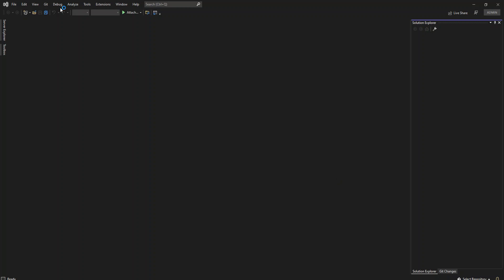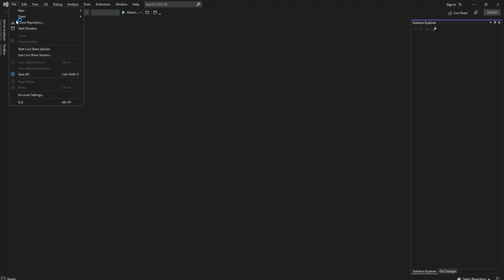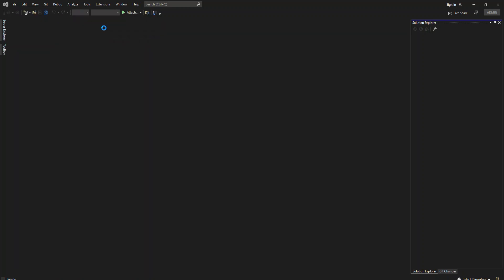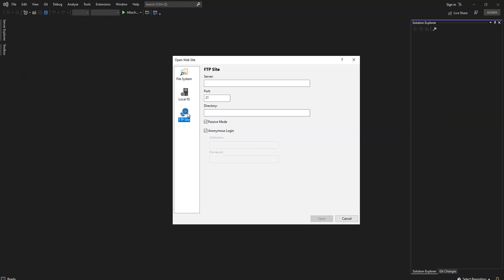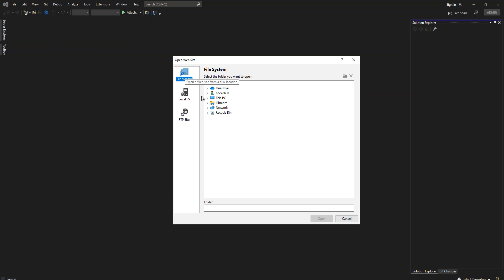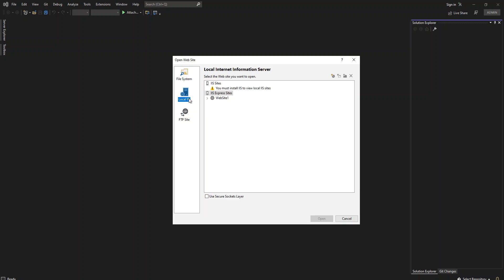Here we click on File and Open, so we can open a website. You can download your website via FTP, you can put your web server and all the necessary details, or you can open it as a file system like a folder, or you can open it from your local IIS.